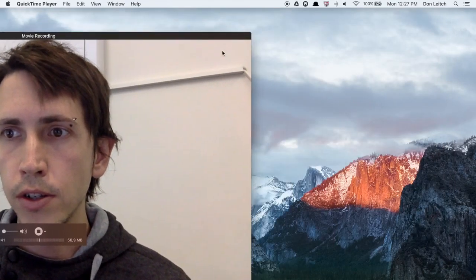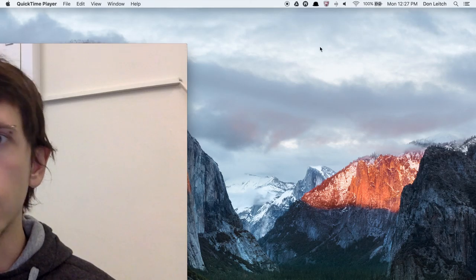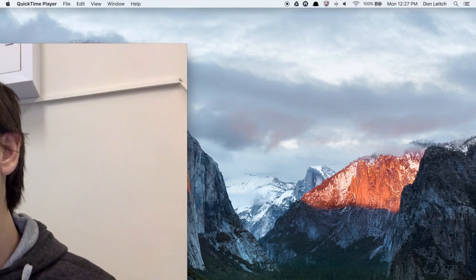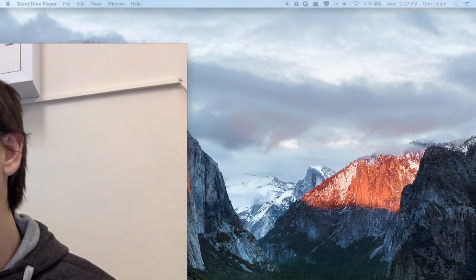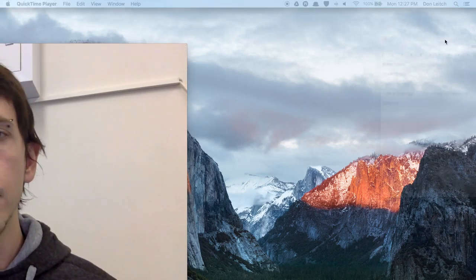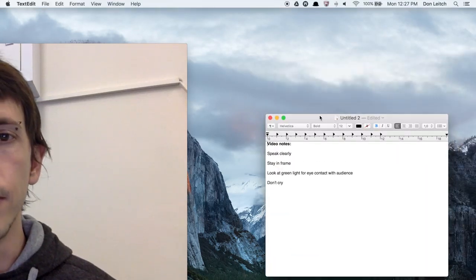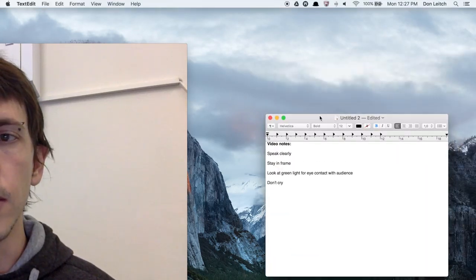So since you're recording through the camera, you can put other things on your screen like I can have notes on the video to keep in mind while I'm recording.